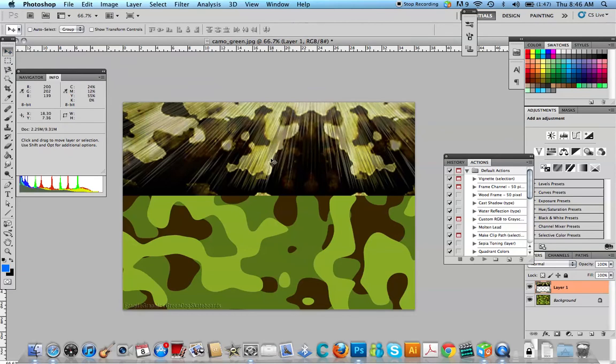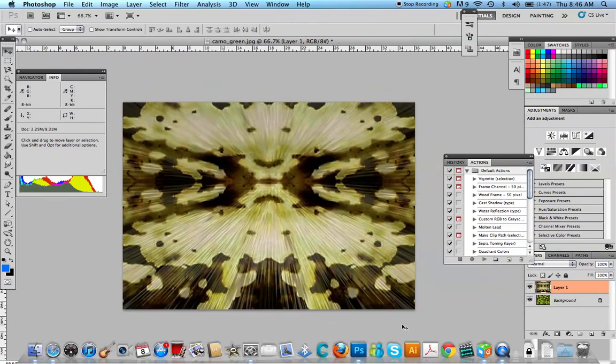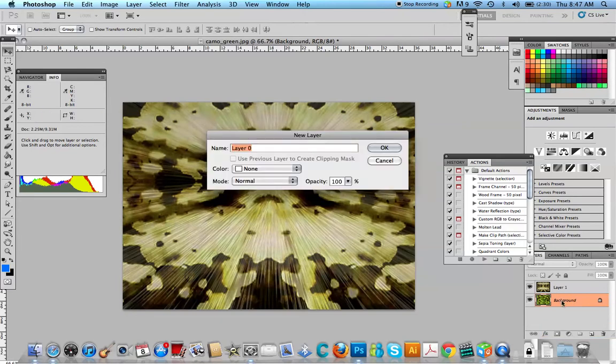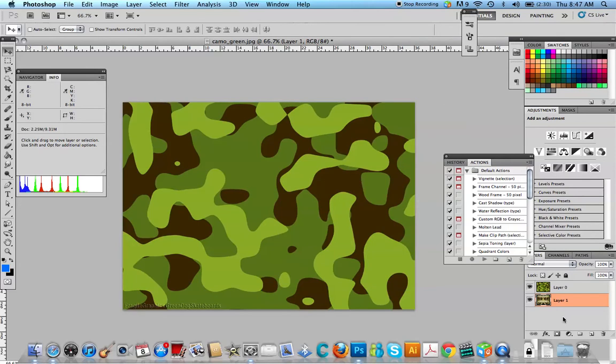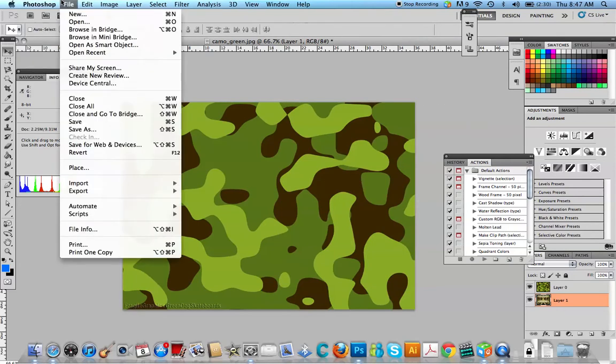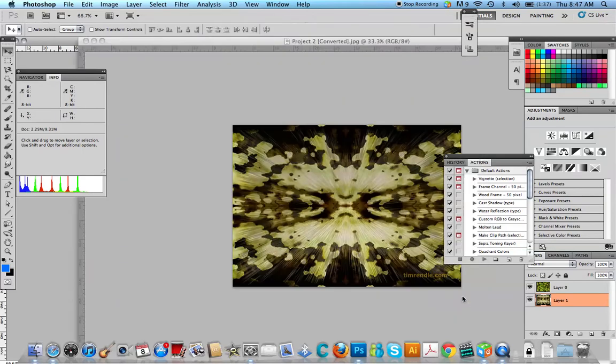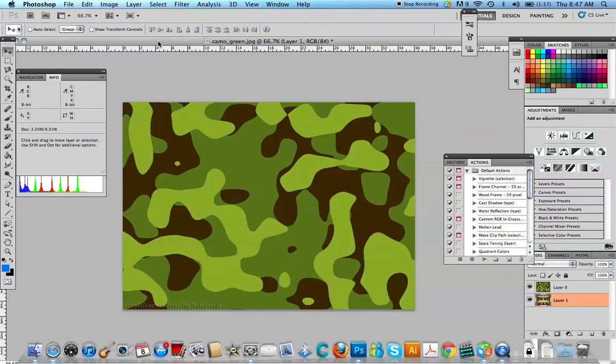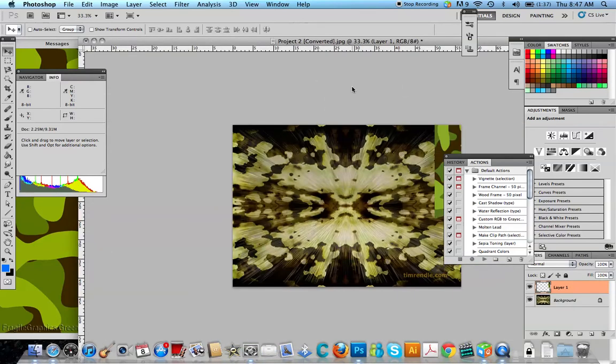And then, file, open, we're going to do it this way. And then, bring in the camo into it.